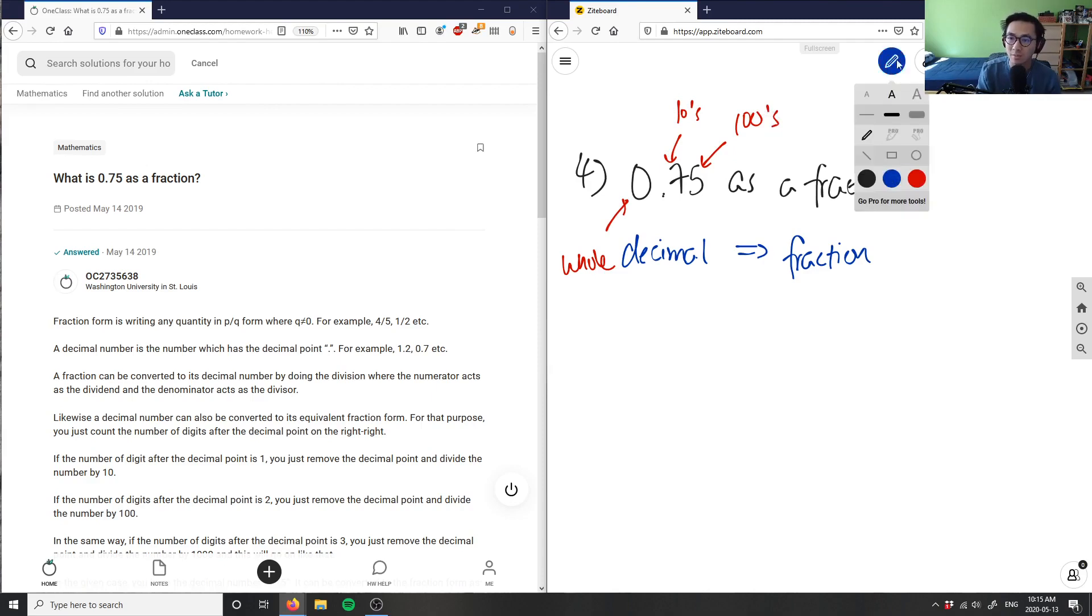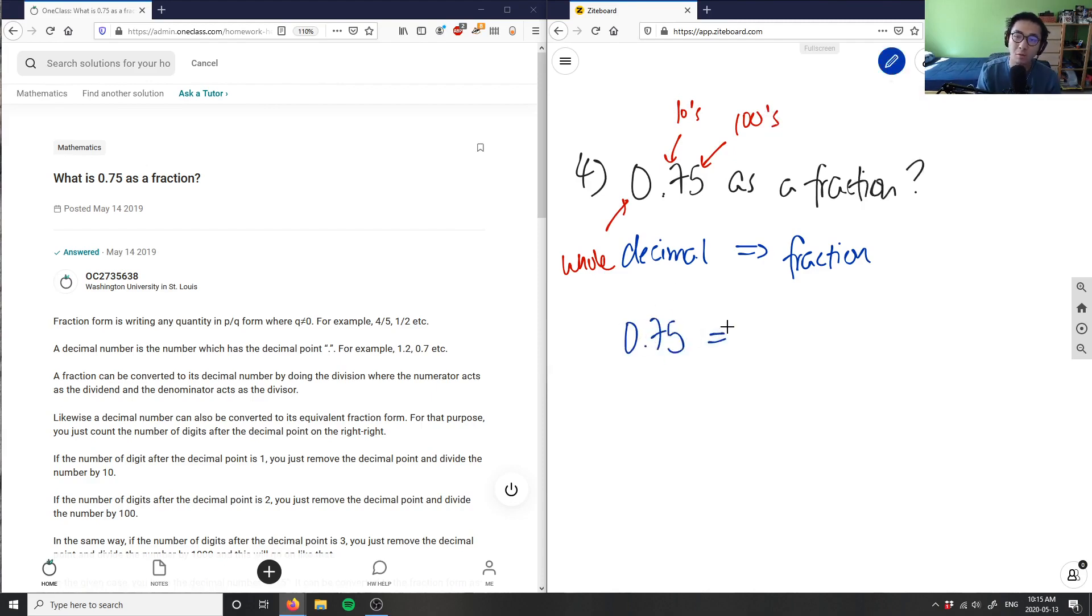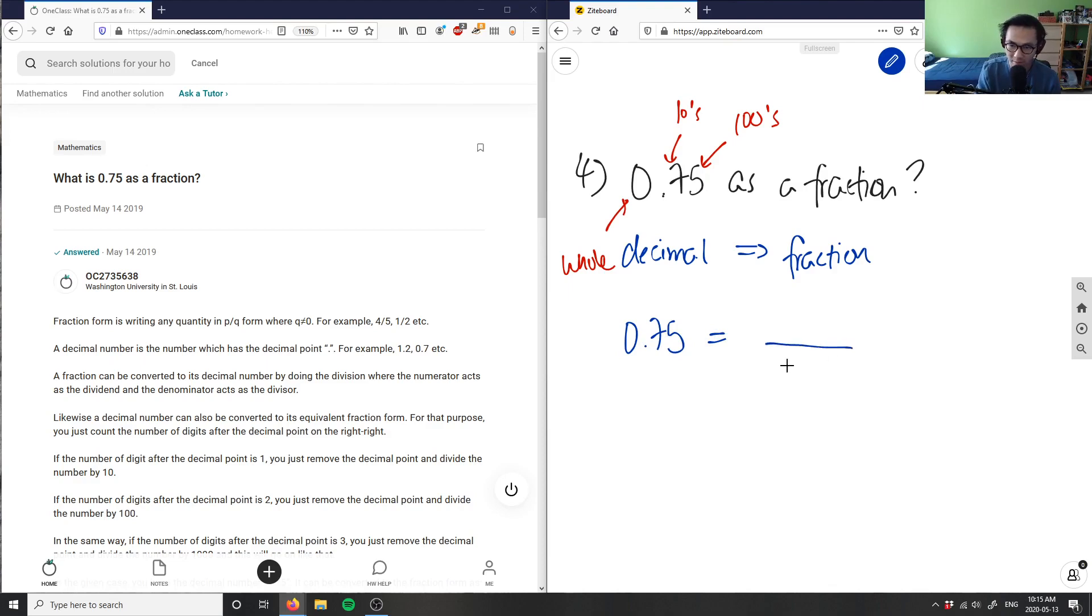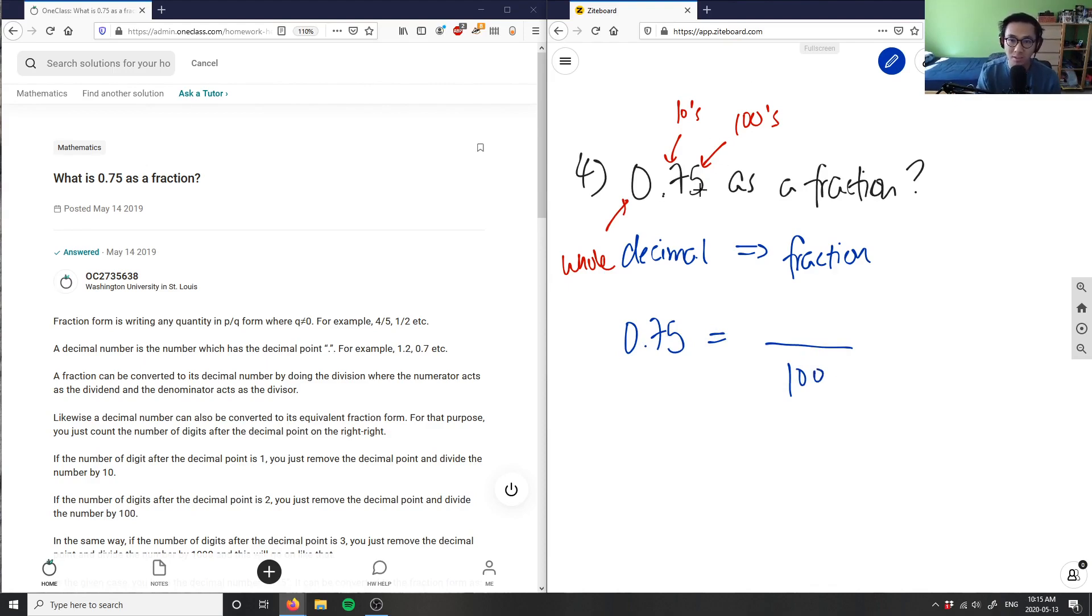So if I want to write it as a fraction, 0.75 as a fraction, this is going to equal... As you can see, I have two decimal places and I have a digit in my hundredth digit. So therefore, my denominator is going to be 100. And to figure out the denominator, just basically see the last digit and see what place it holds in the decimal.